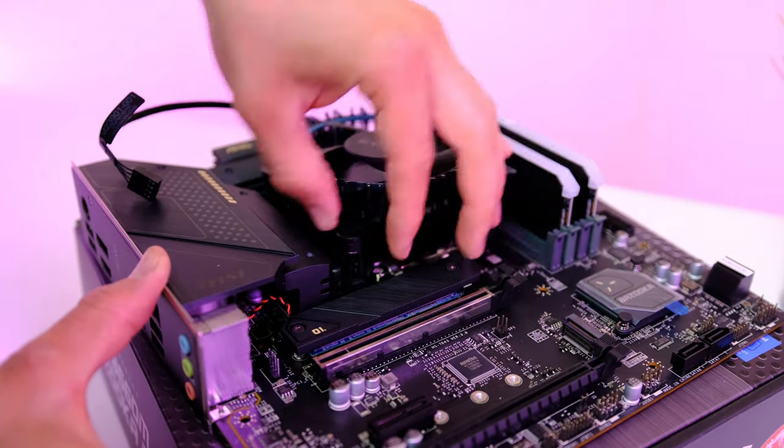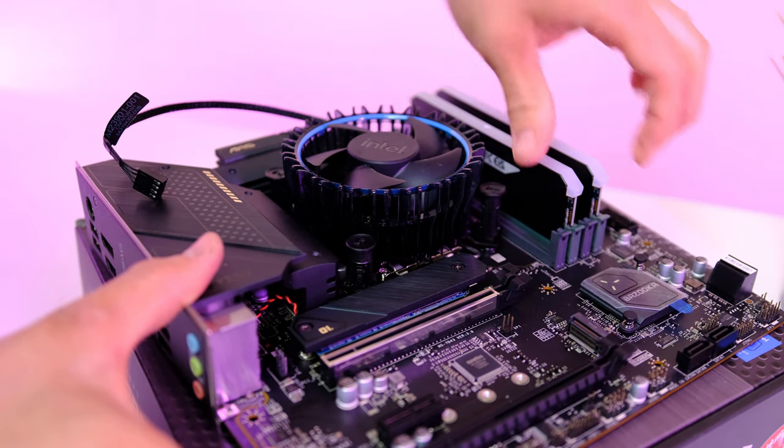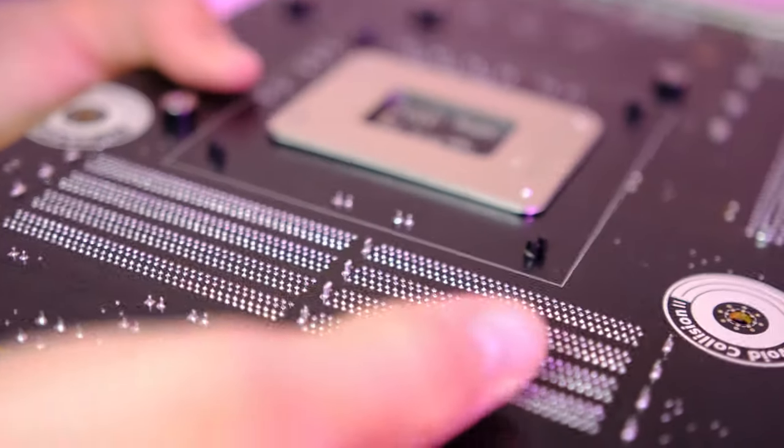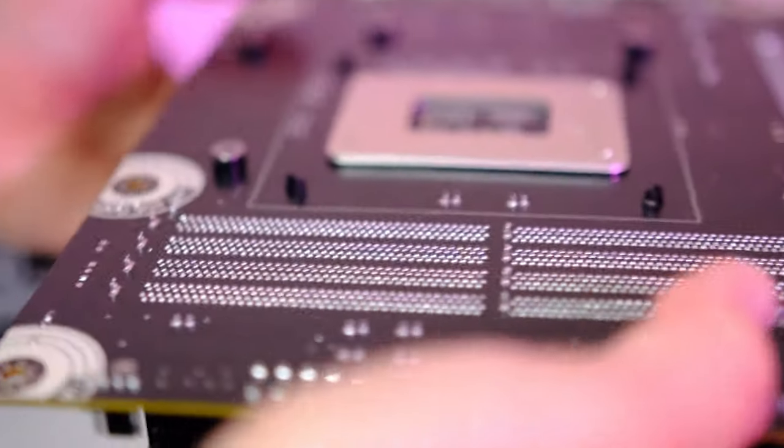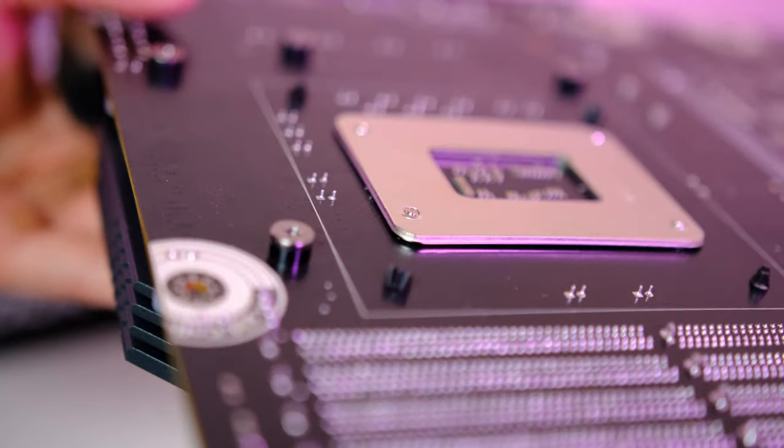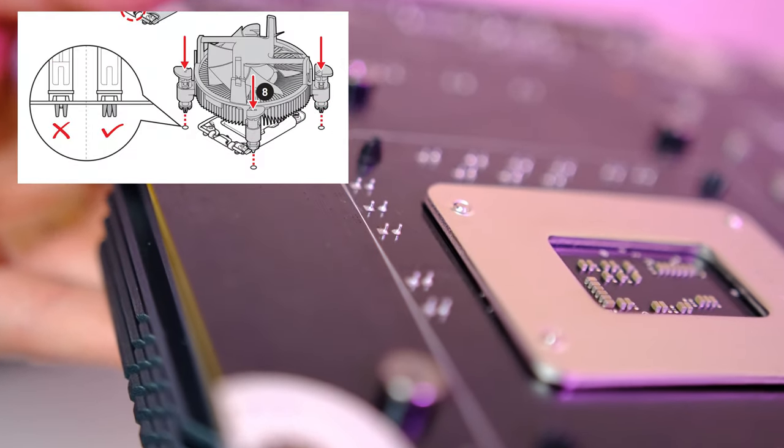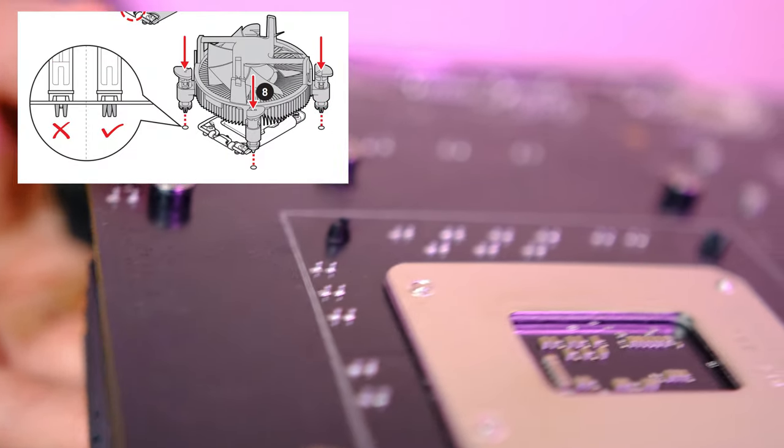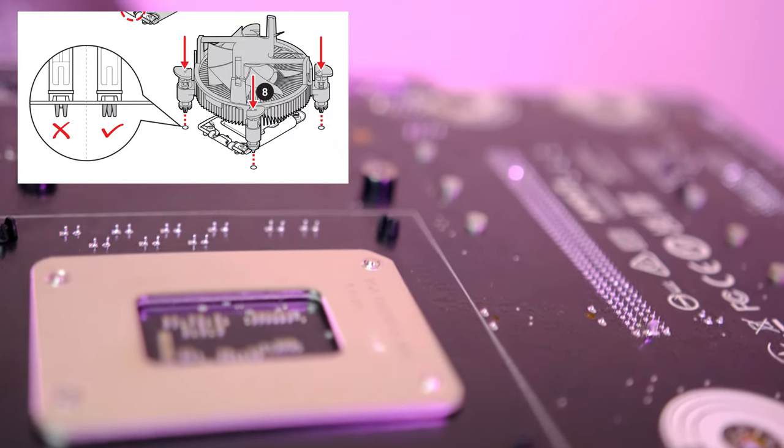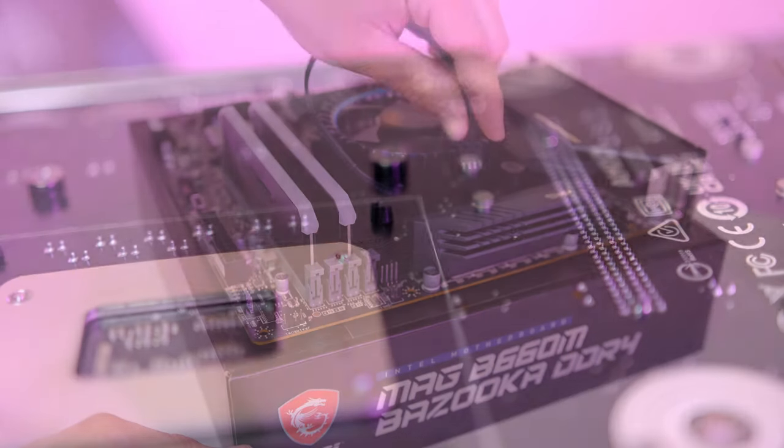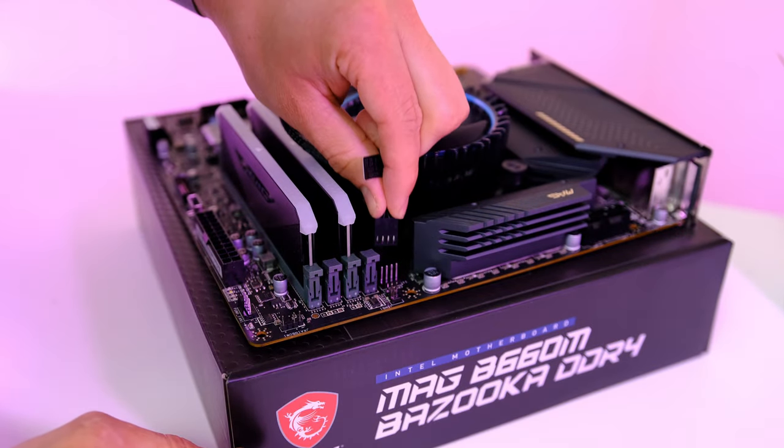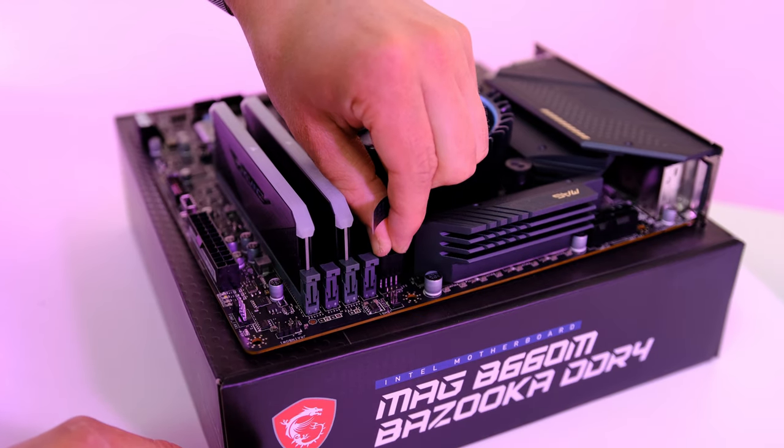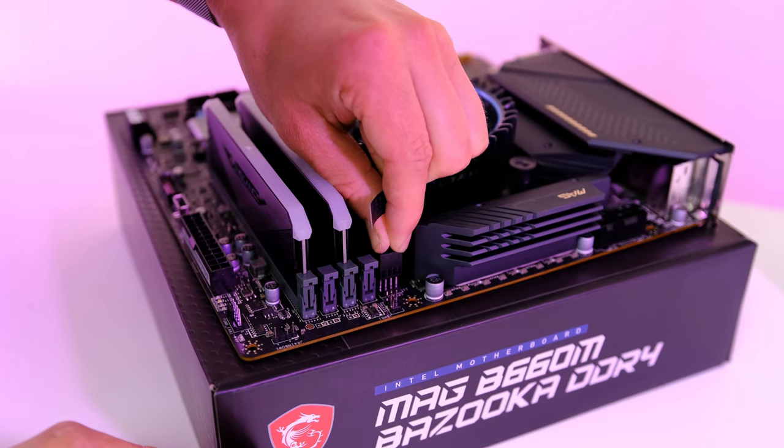You can verify that the heatsink is installed correctly by flipping the motherboard over, and this is what it should look like. As we can see, this print here should be visible. We also need to install the CPU fan cable to the CPU fan header, which we do find located at the upper right side corner of the motherboard.